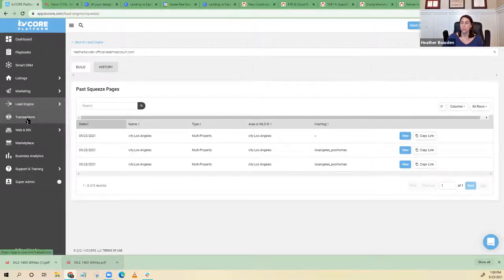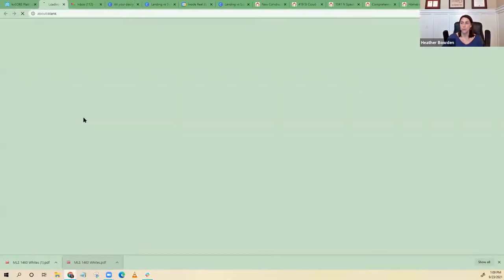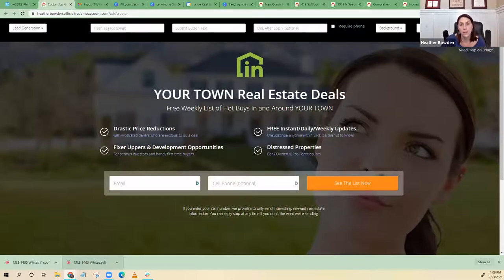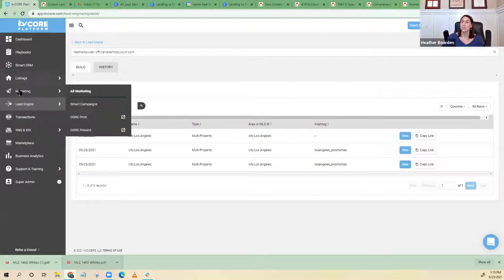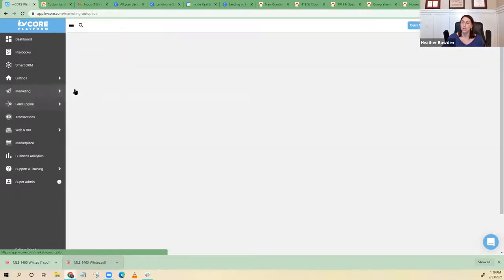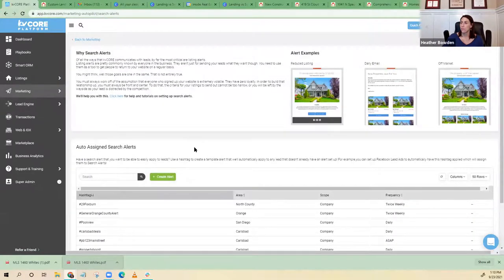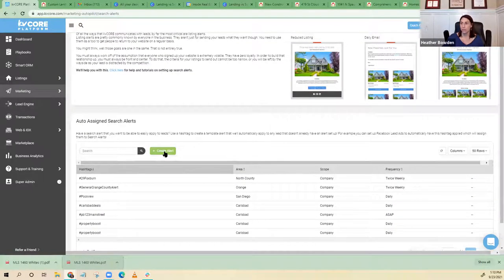Let's go over to landing pages. This is if you're trying to get them to sign up for something. And there's a question: is there a way to make that same squeeze into an alert once they sign in? Yes — if you go to your marketing and go to search alerts, you can create an alert there.